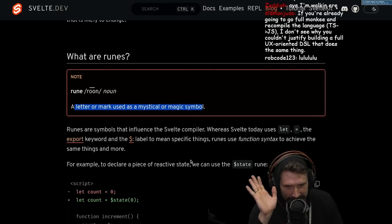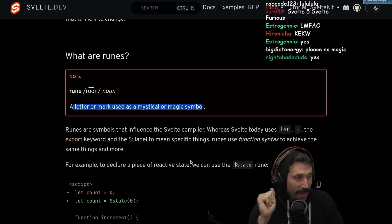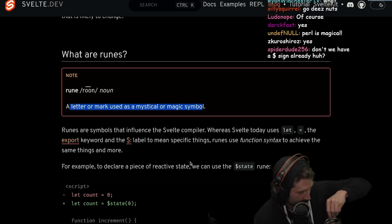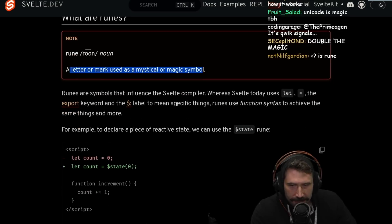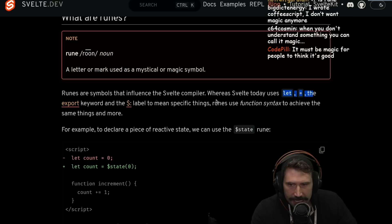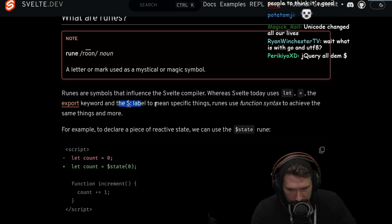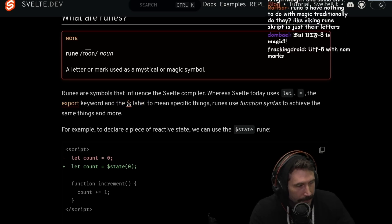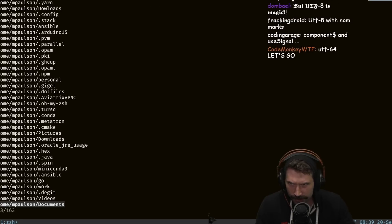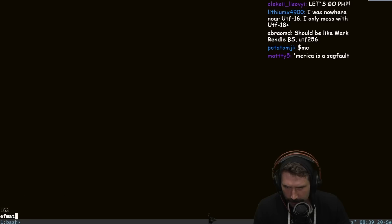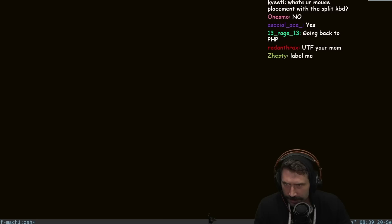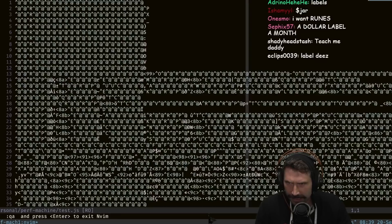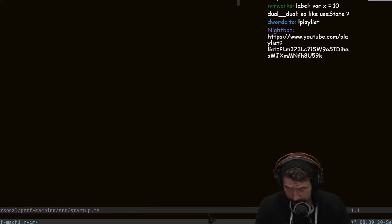Is Go claiming that UTF-8 is magical? Go is just like, that stuff's magic — that's the problem. You're using a magic language called UTF-8. Runes are symbols that influence the Svelte compiler. Whereas Svelte today uses let and equals, the export keyword, and the dollar label. For those that don't know, you mark something as reactive by using a dollar label. It's pretty clever because most people don't realize labels exist in JavaScript. Do you guys want a quick example of a label? Most people don't actually know about labels. We'll just jump in here really quickly. That's a big file.